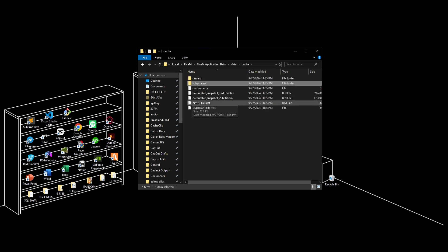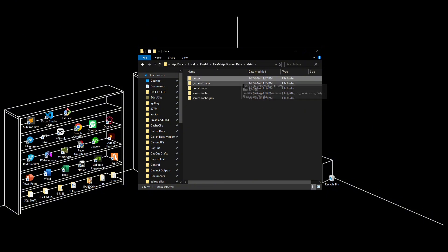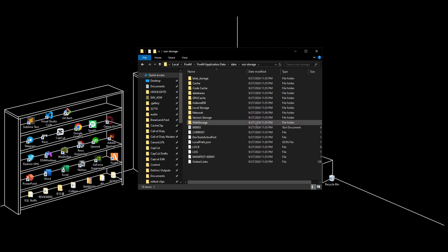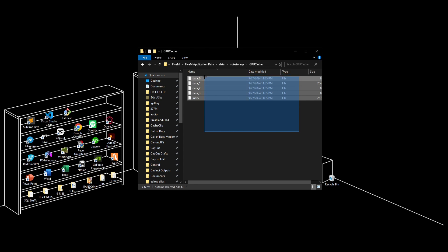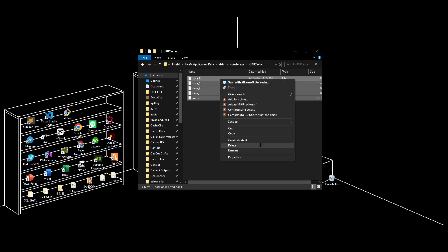The next step is going to NUI storage, then go to GPU cache and make sure all files here are deleted as well.